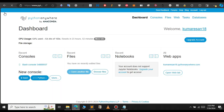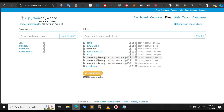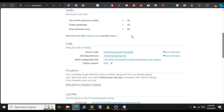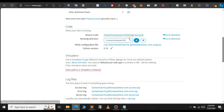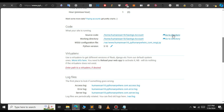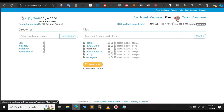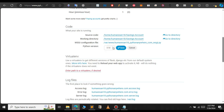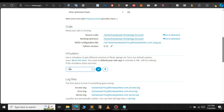Now we have installed all the requirements. If you go to Files, we have a new folder called 'savings account'. Click on that and inside you have all the project files. Let me delete the PDF files — we don't need those. Now let's go to the Web tab and change the source code directory to 'savings account', and also change the working directory. If you click 'Go to directory' it will open the folder containing all your files. You can also change the Python version from here.